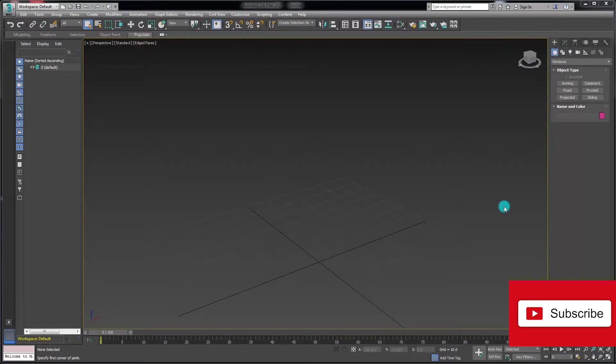In this video we're going to take a look at how we can create a fixed window. The fixed window is probably the simplest of all the window objects. I'm going to come over to my windows menu, click on the fixed option.